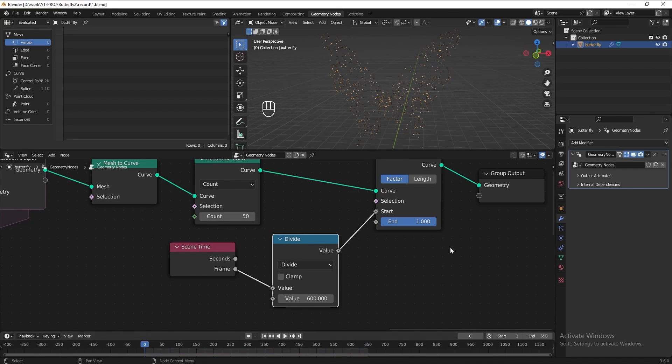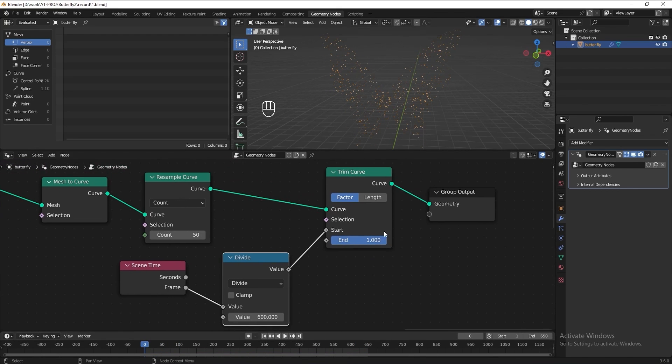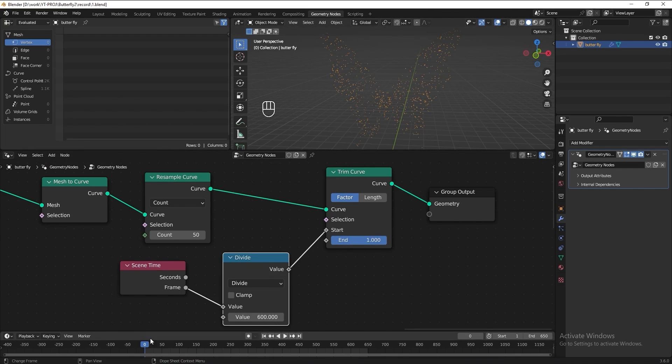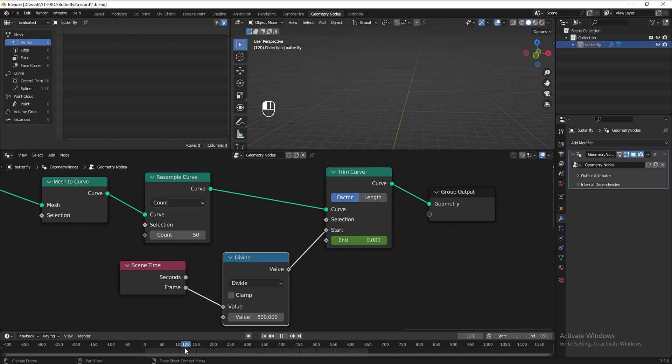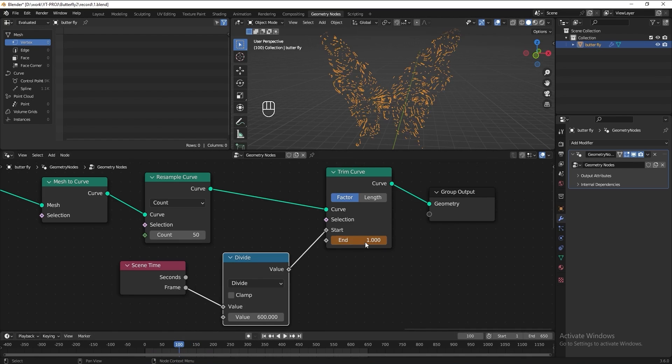I think we can also add keyframe at the end value as well to make it trim nicer in the beginning of the animation. Drag the time indicator to 0, put 0 for the end value, hover and press I to add a keyframe. Drag the time indicator to around 100, put 1 for the end value, add a keyframe.